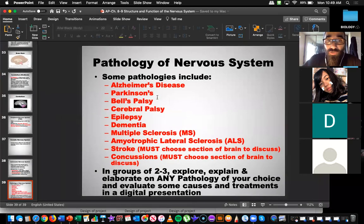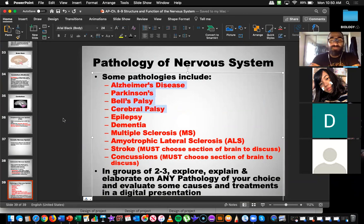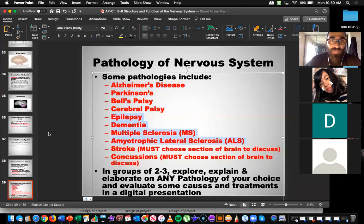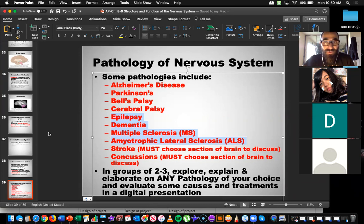The pathologies of the nervous system are mentioned throughout chapters 8 and 9. Let's read them. Daisy read the first four: Alzheimer's disease, Parkinson's, Bell's palsy, and cerebral palsy. Anna read the next four: epilepsy, dementia, multiple sclerosis — we just call it MS — and ALS.